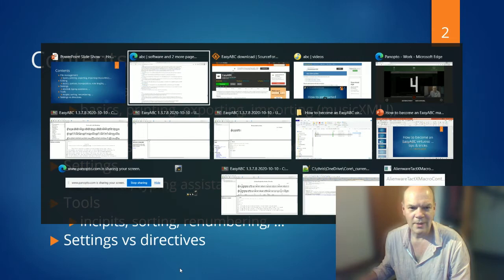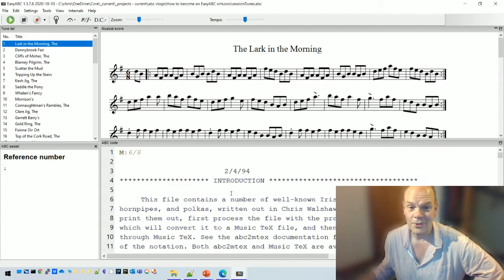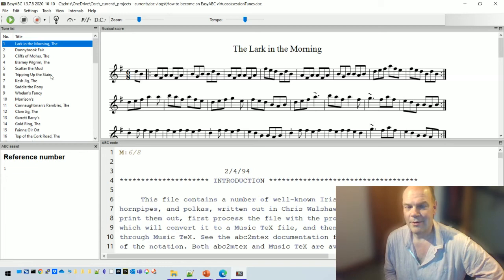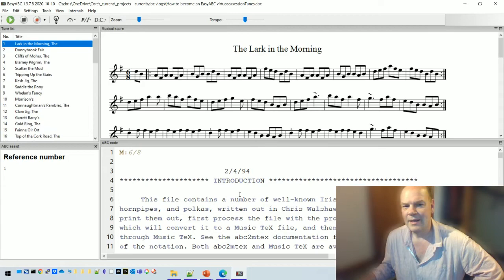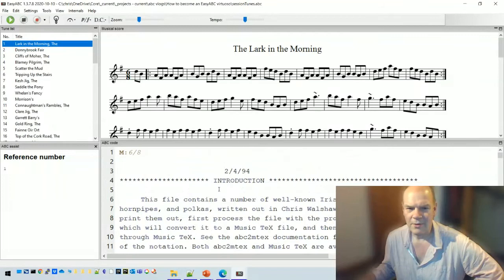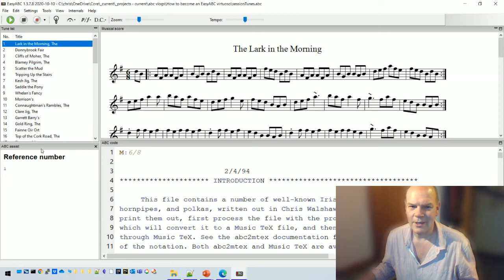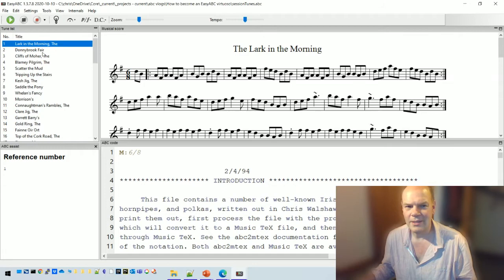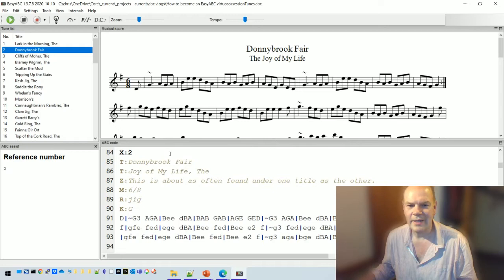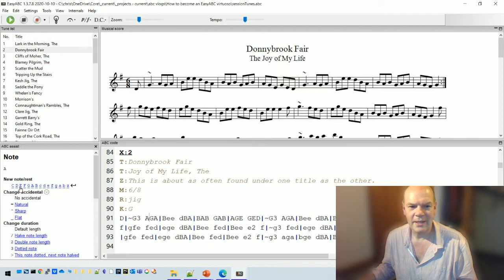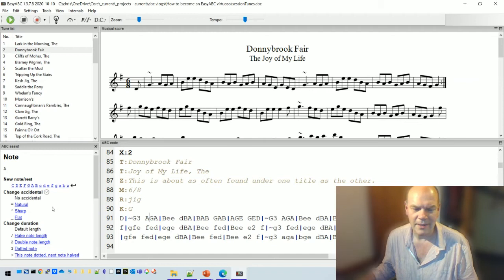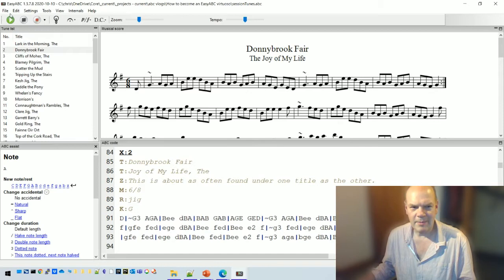I'm starting with a file that's one of the earliest ever ABC files, written by John Walsh and released in 1994 — 27 years ago. It has about 62 tunes; you may recognize some titles if you're familiar with Irish session music. In EasyABC, you've got the list of tunes on the top left, the score top right, the ABC notation bottom right, and clicking something gives you suggestions at the bottom left. You can also play the tune and adjust the speed.